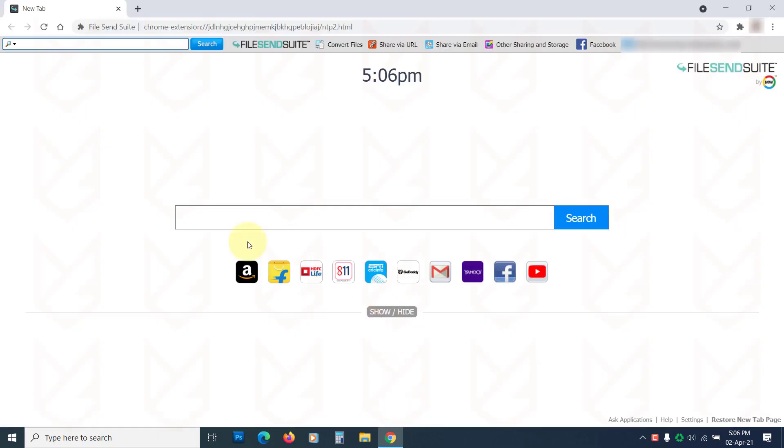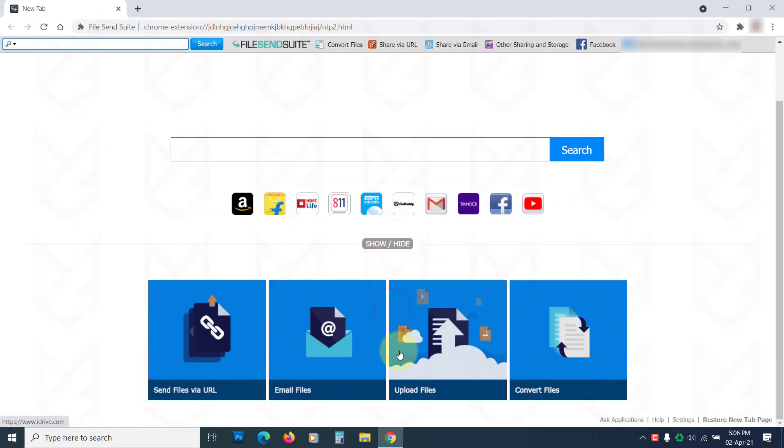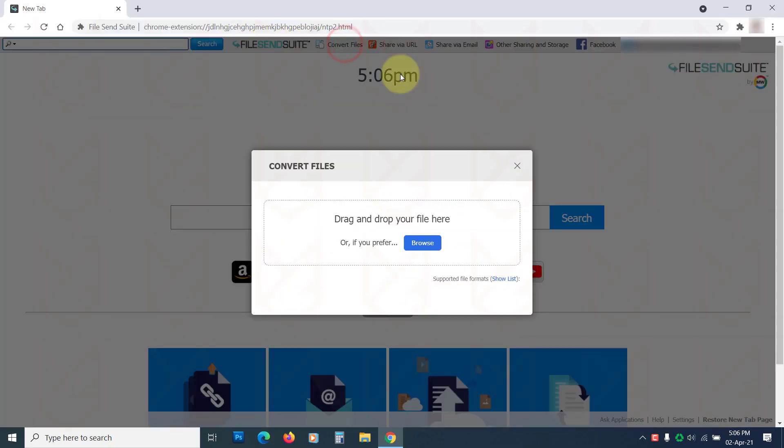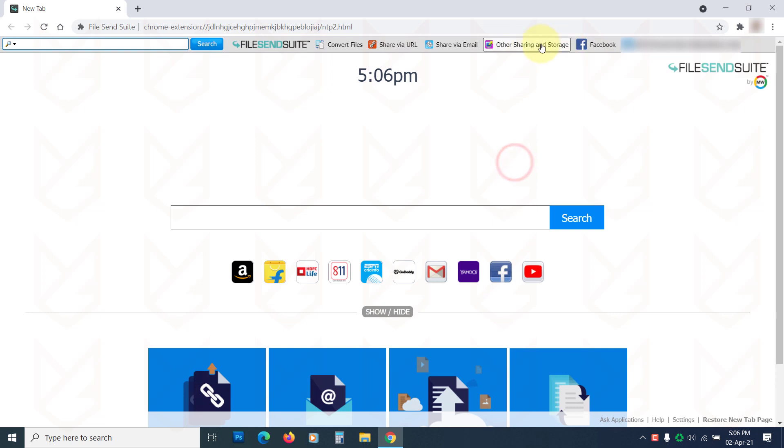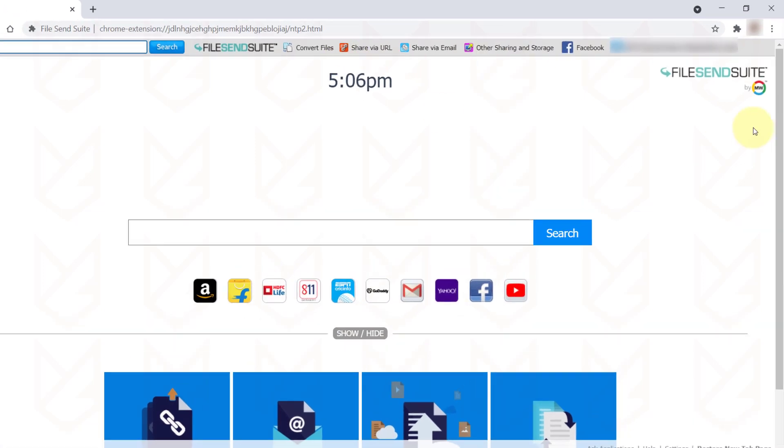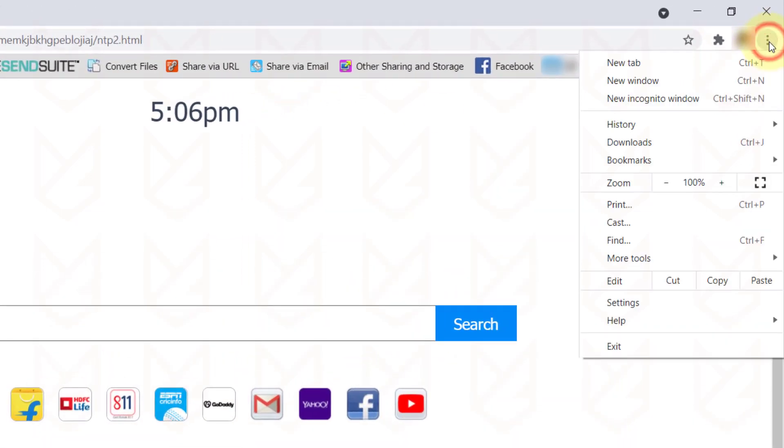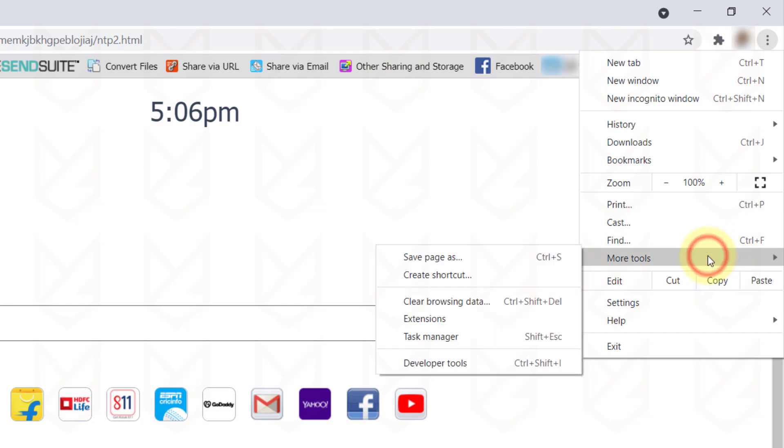These hijackers also enter in the form of extensions, so you should check the list of extensions and remove the malicious ones. Open the Chrome browser. Click on the Menu button. Then hover your mouse over More Tools. Select Extension.